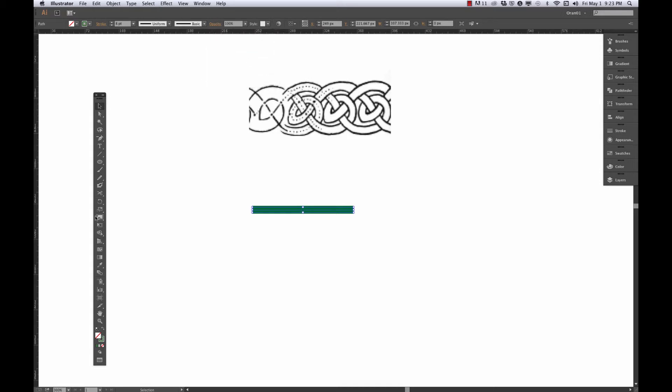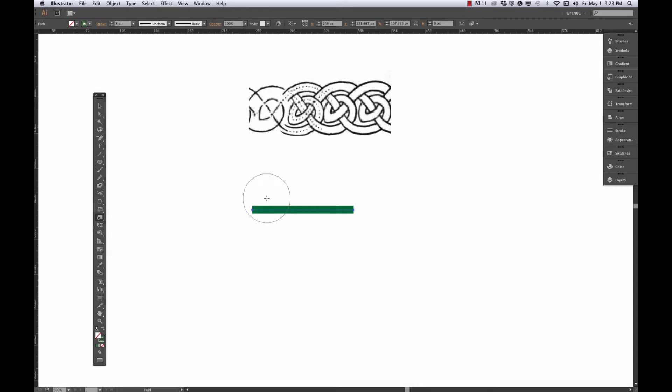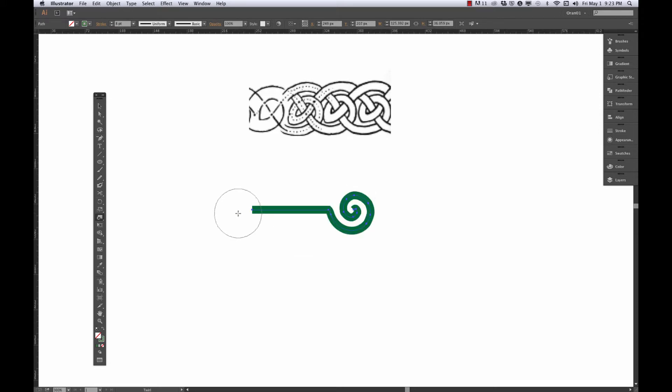Now I'm going to get my twirl tool, which is in the same slot as the width tool and the warp tool. If you double click on it, you can get at the tool options where you can change the brush size, the intensity and how much you simplify it and such. I am just going to center my brush on the end of my path and hold my mouse down until I get a bit of a twirl like that.